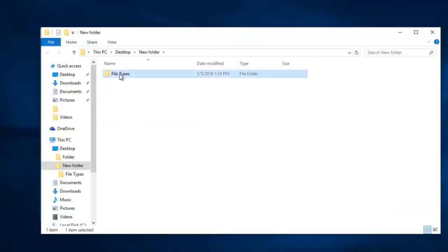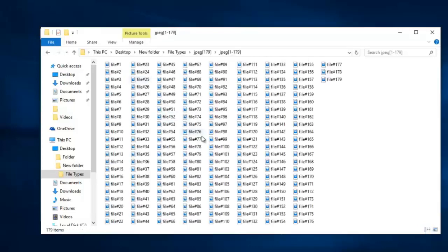Here is the folder that contains all the deleted photos from my phone. It is this simple to recover deleted or even lost photos from your Samsung Galaxy A series by making use of this software.